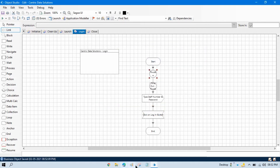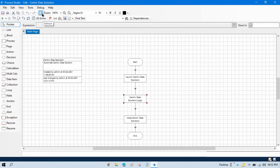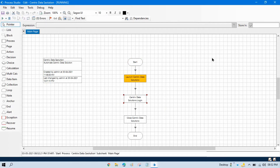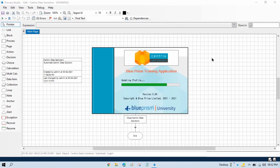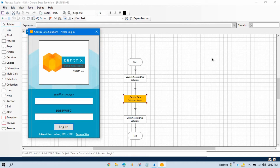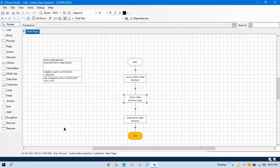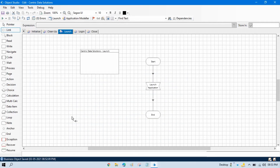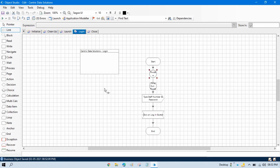Now go to the Process Studio and click on refresh. Reset this and run this. You will see it will launch the application, then Blue Prism will wait for 5 seconds, and then it will enter the data. This process has been successfully completed because we added 5 seconds of wait time. You can also put the wait stage after launching, and that will also resolve your issue.